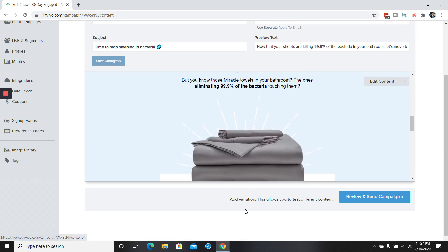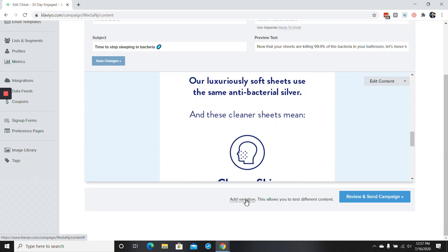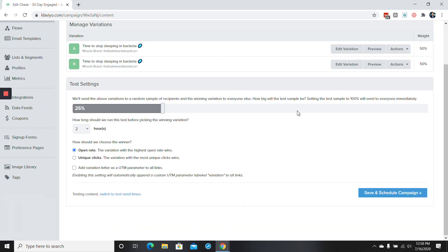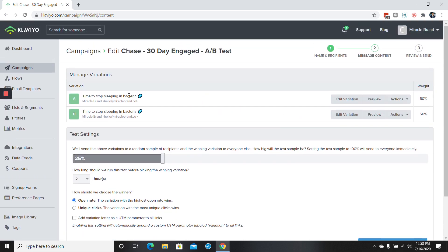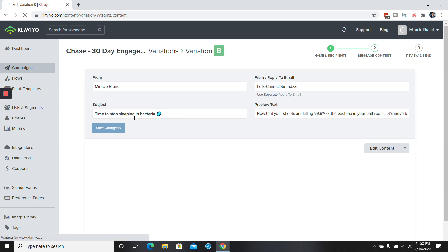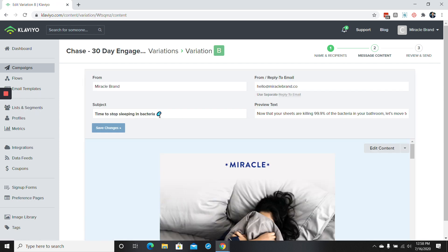we're basically going to go over here to click on where it says add variation. So now you can see that we have version A, version B. So in the case that we want to do a subject line test, all we have to do is go over here to edit variation and then change the subject line. So right now it's time to stop sleeping bacteria.